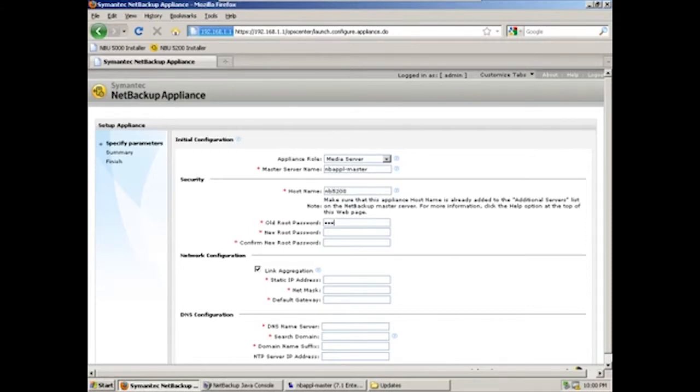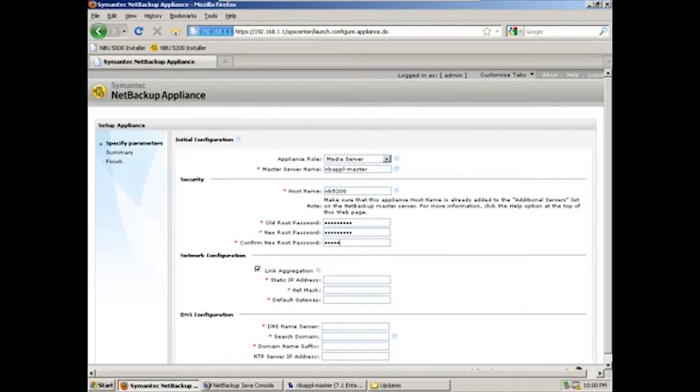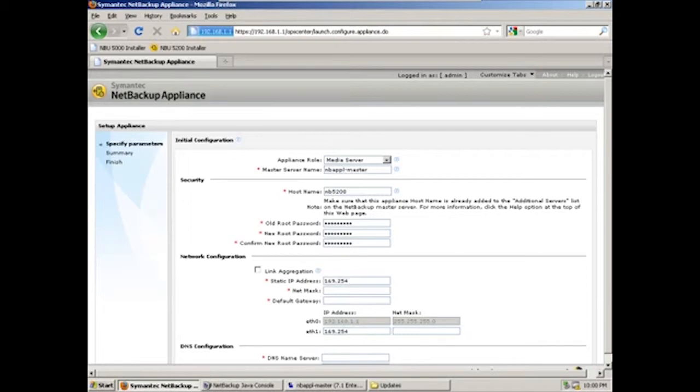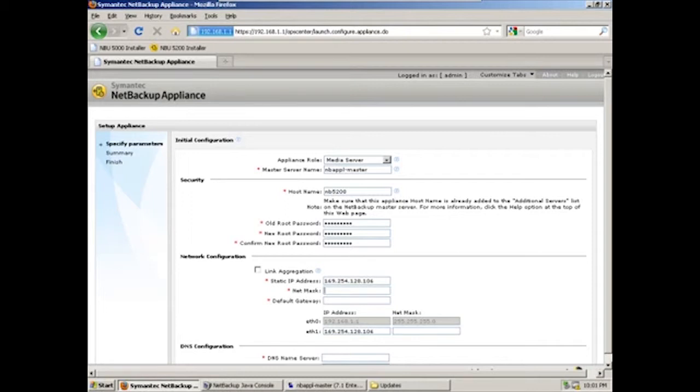The old root password, which was NetBackup, and we'll leave that the same. We won't be using link aggregation for this demonstration, but we will give it a static IP address of 169.254.128.106, and we'll save that one for later. NetMask of 255.255.255.0. Default gateway of .1.